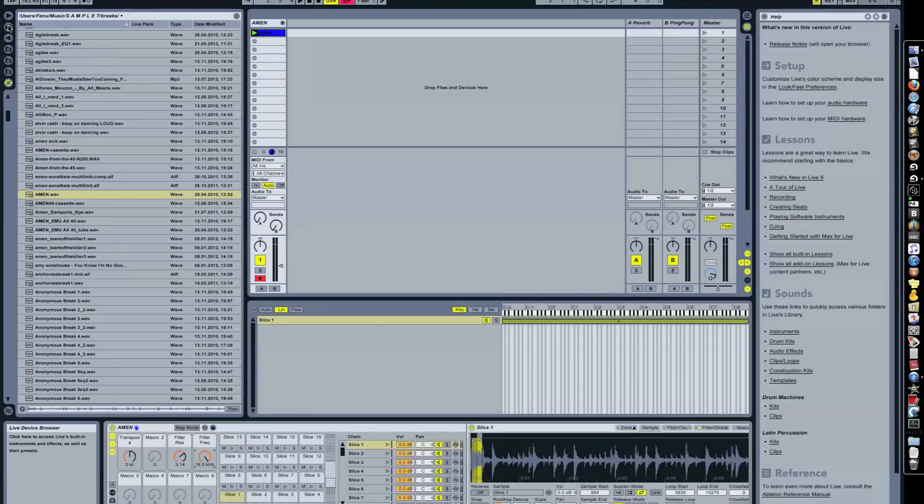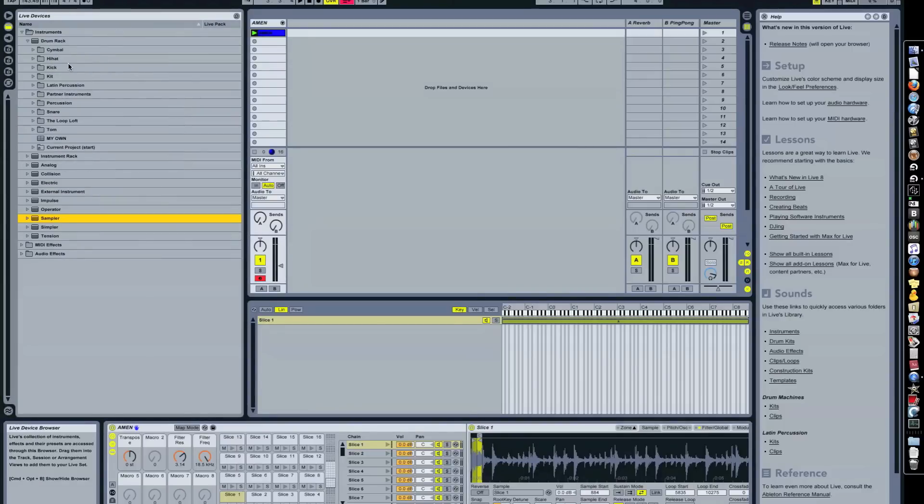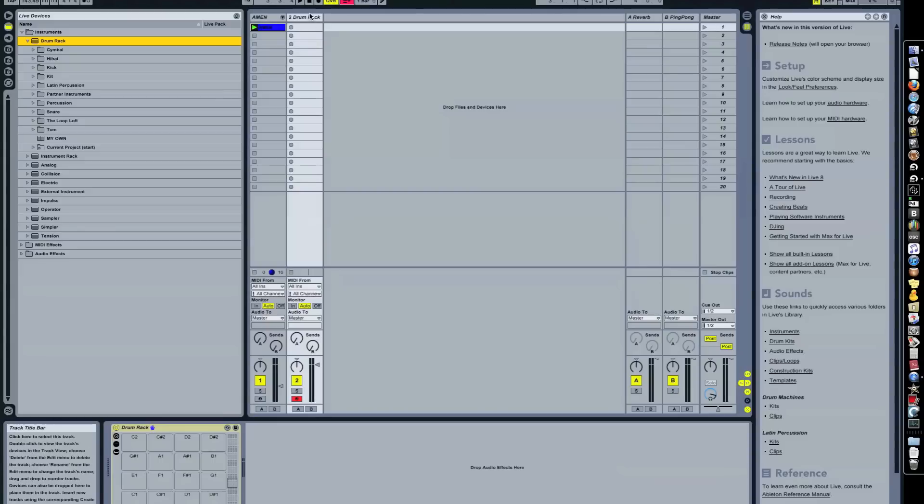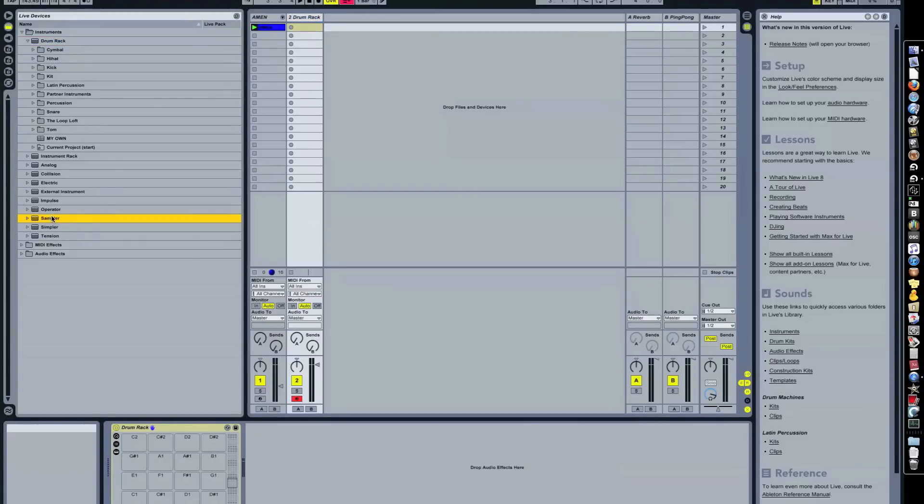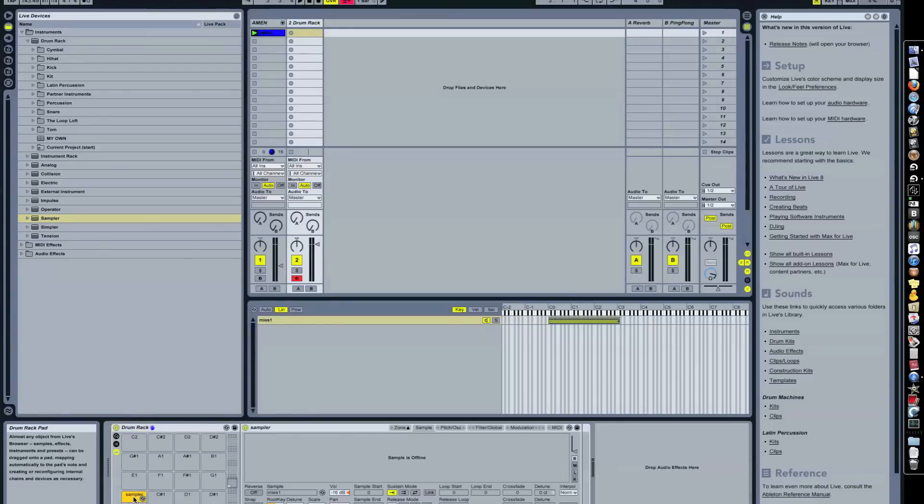We're gonna start by loading an empty drum rack onto a new channel and onto the drum rack we're gonna place an empty sampler. So here we are. Double click on the sampler to open up the sample view.